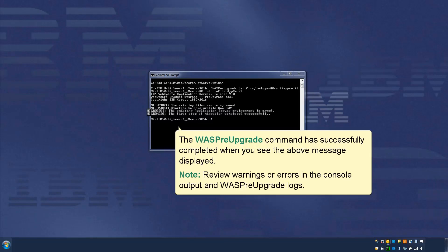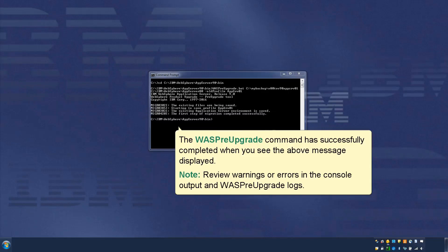The WASPreUpgrade command has successfully completed when you see the above message displayed. Note: Review warnings or errors in the console output and WASPreUpgrade logs.